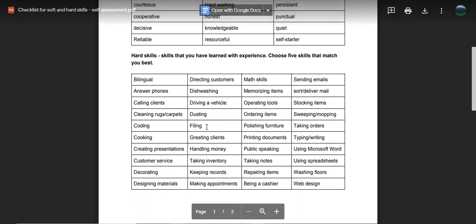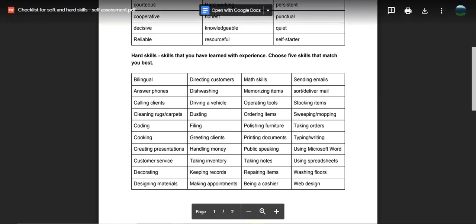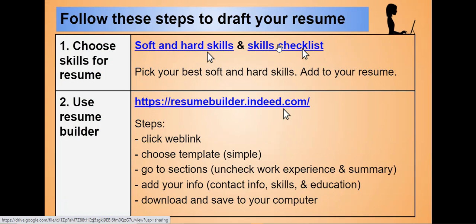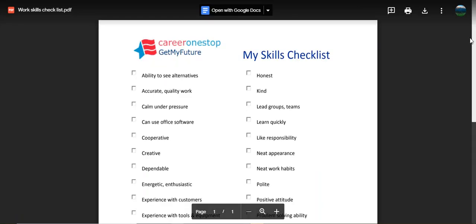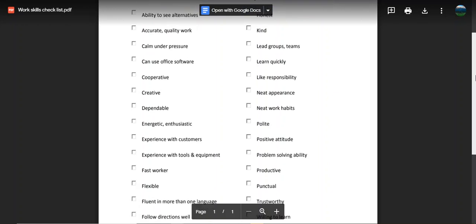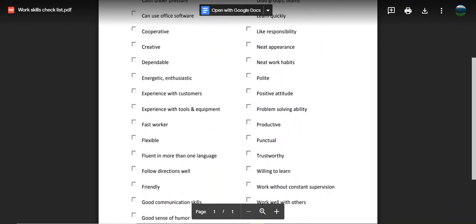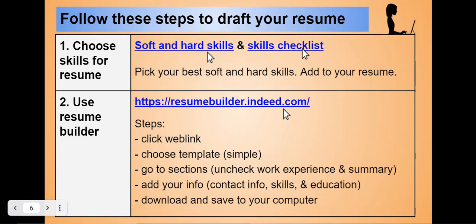Hard skills are skills needed for a certain type of job and are learned through education, training, and employment — such as answering phones, preparing food, handling money, keeping records, and taking orders. There's also a skills checklist provided by Career One Stop, which lists hard and soft skills. By reviewing this information, it can help you determine the skills that you have. It would be helpful to identify five to ten skills.